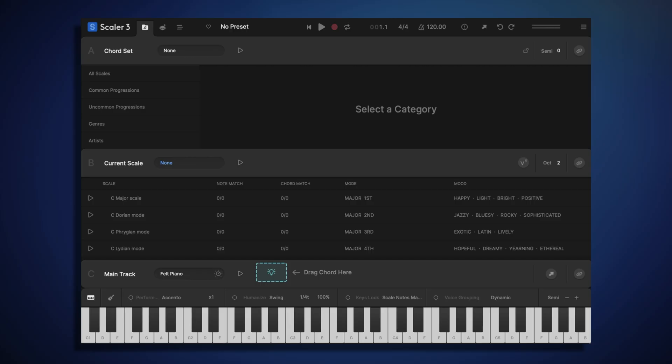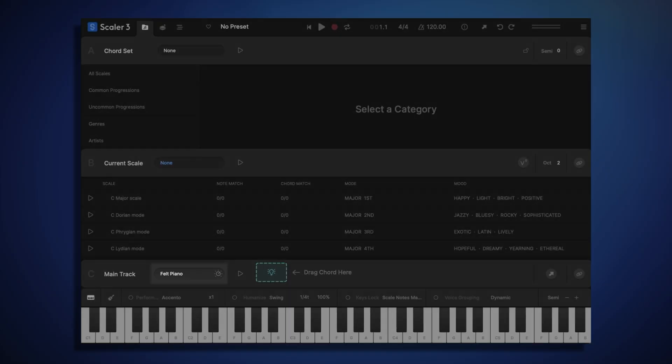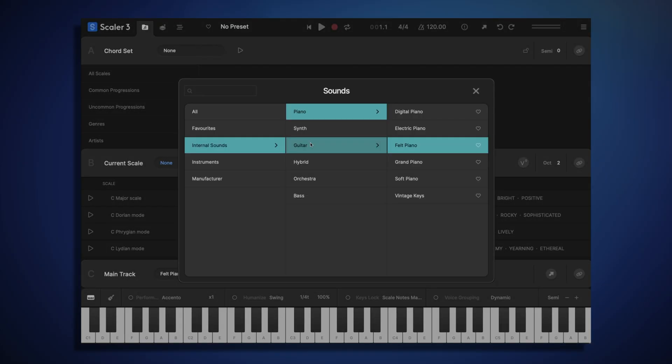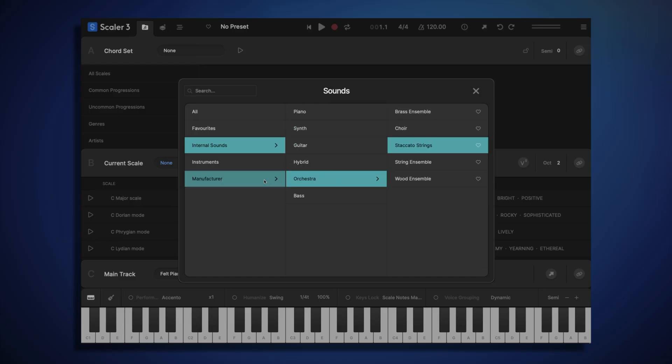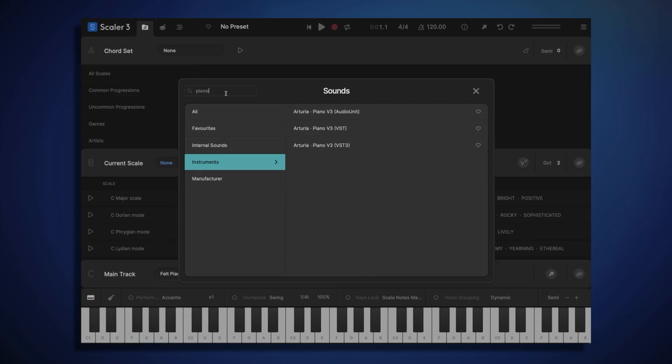Currently, what we're hearing is the default felt piano sound, which is one of Scala 3's internal sounds. To change the sound, just click on the name of the instrument, and you can then browse for a different internal sound, of which there are many to choose from, or you can use a third-party plugin. I'm going to search for Arturia's Piano V3.